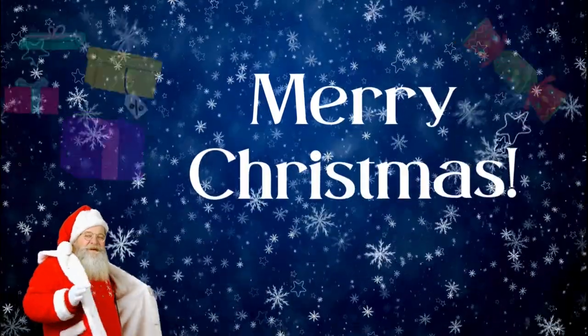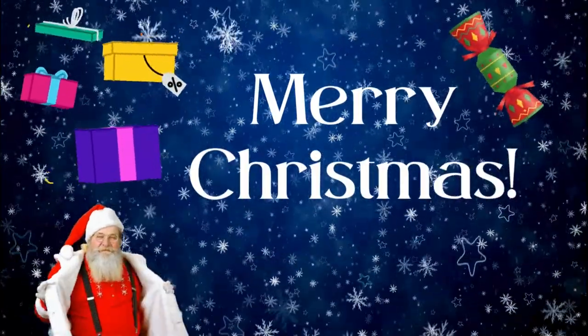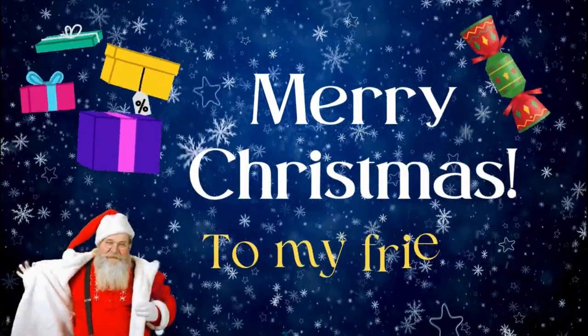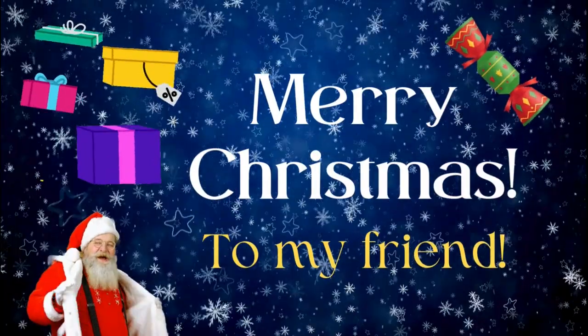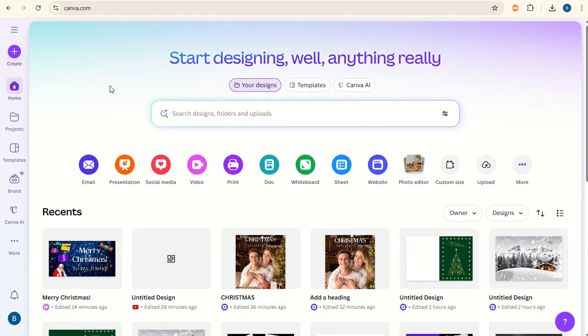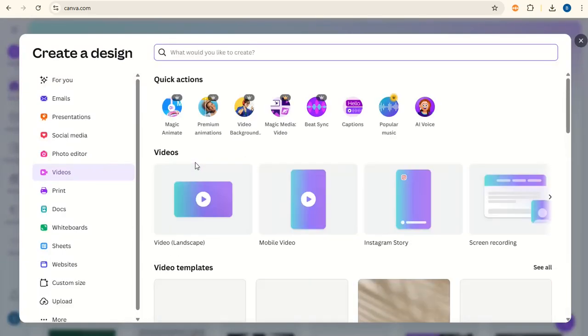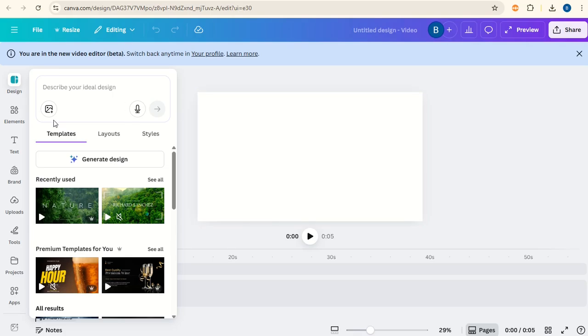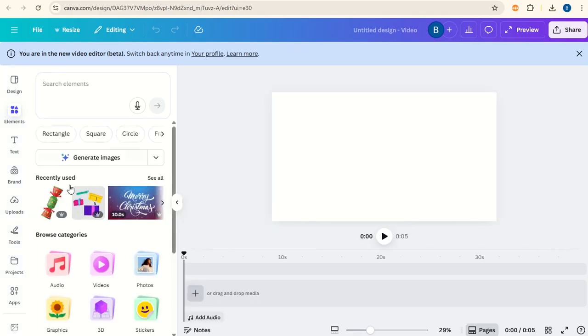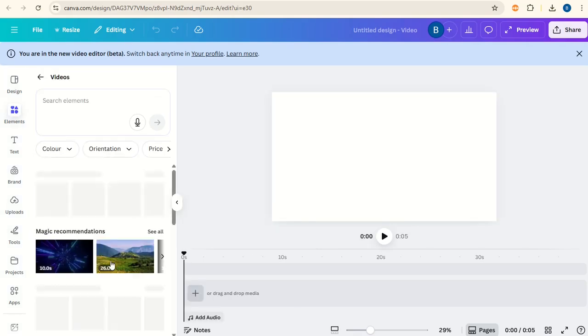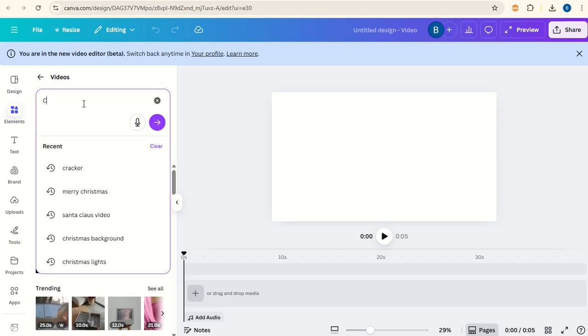Today we're going to create an animated Christmas card in Canva. From the home screen we'll go to video and choose video landscape. Now let's go to elements and go down to videos and type in Christmas background.